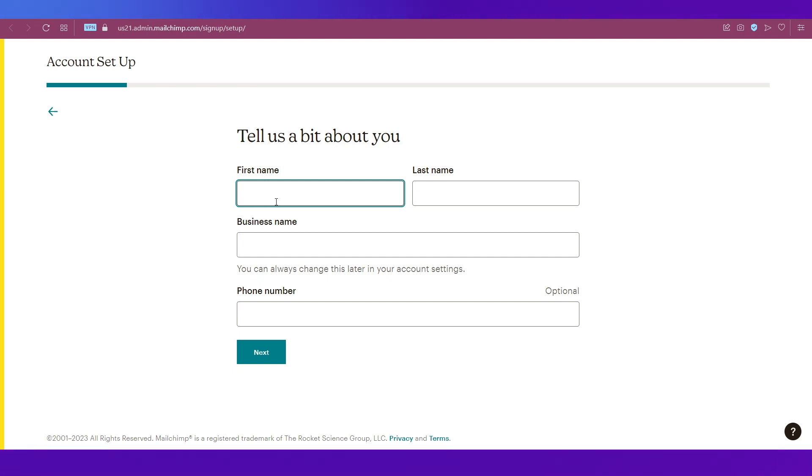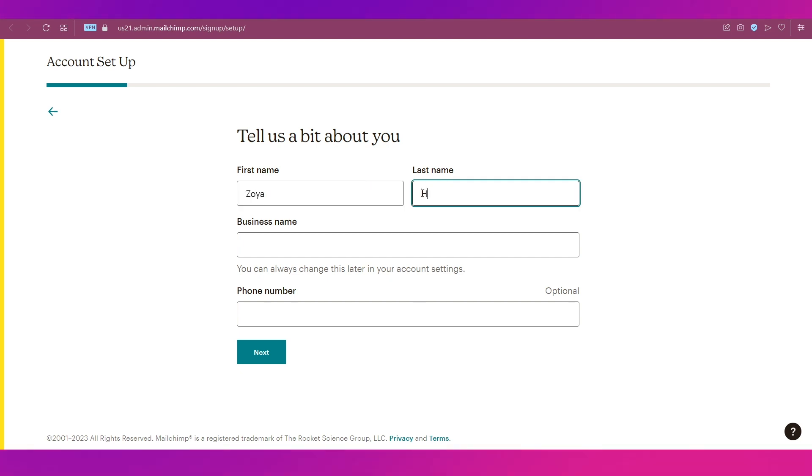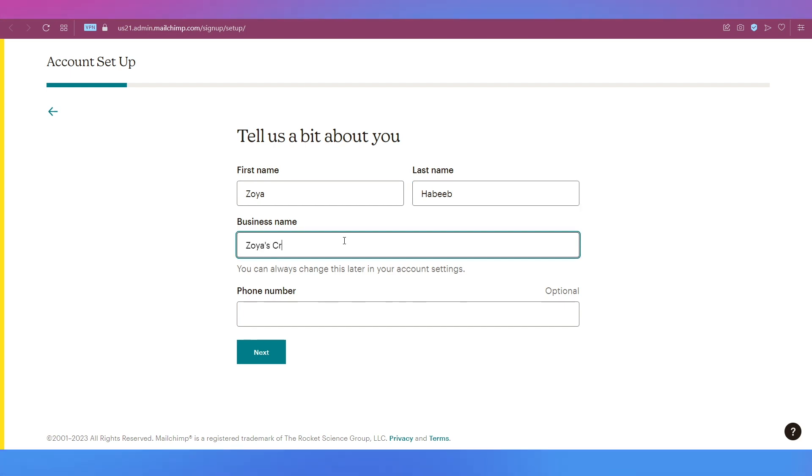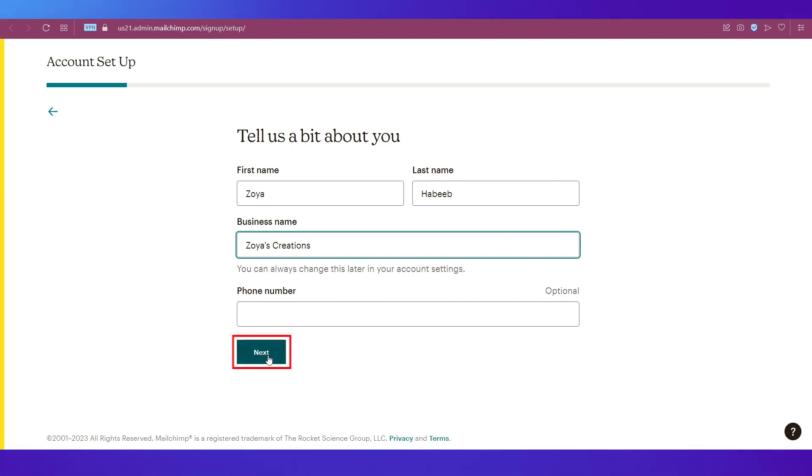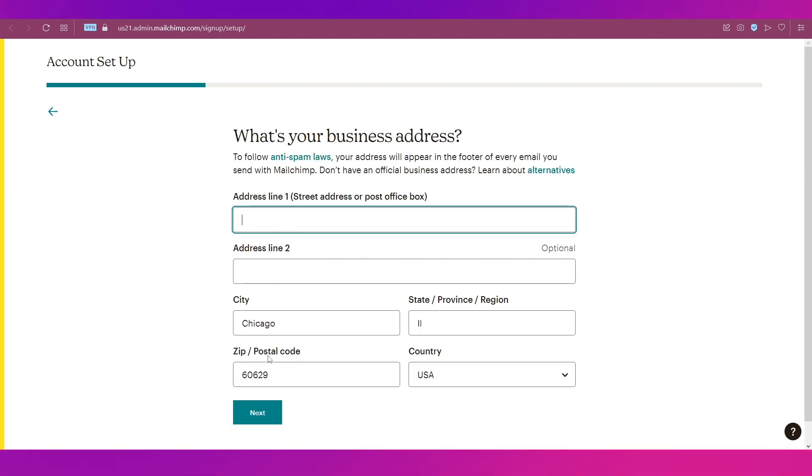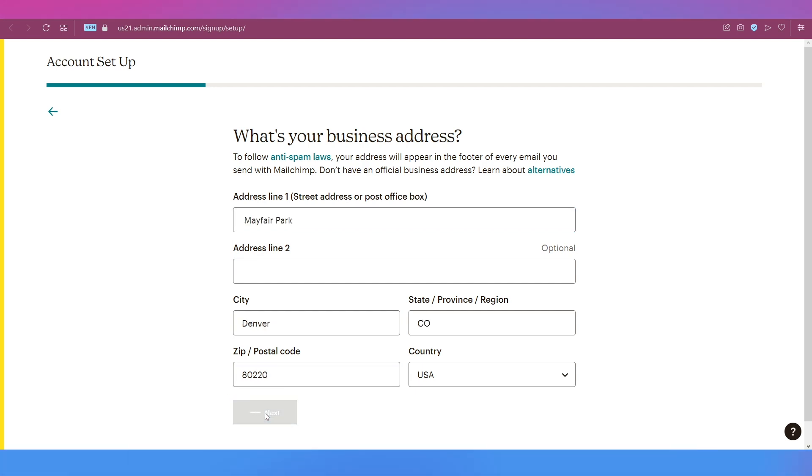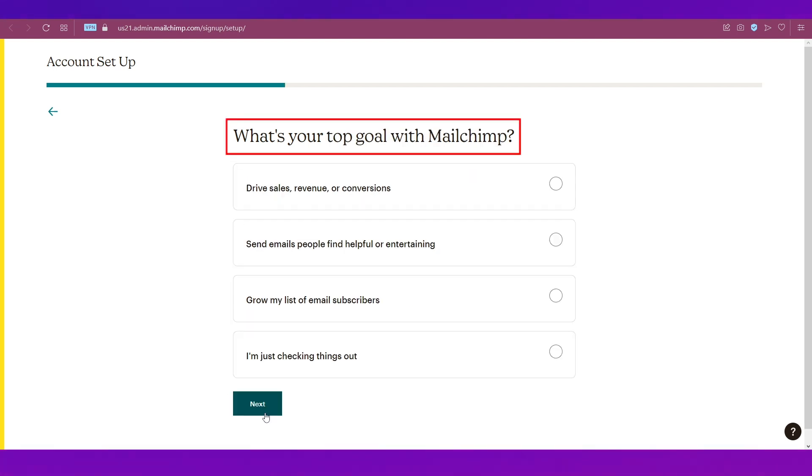Next, you will need to fill in this form by giving in your first name and then your last name, then give in a name for your business and then your phone number which is optional, and then click on the Next button. Next, you will need to give in your address and then click on the Next button.